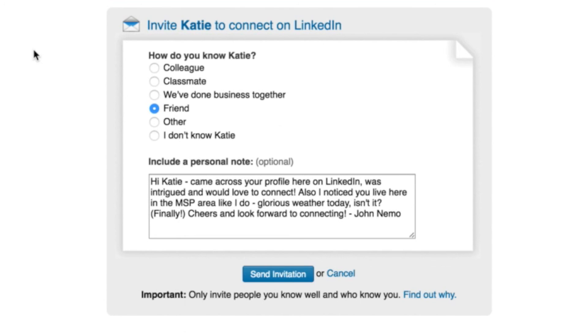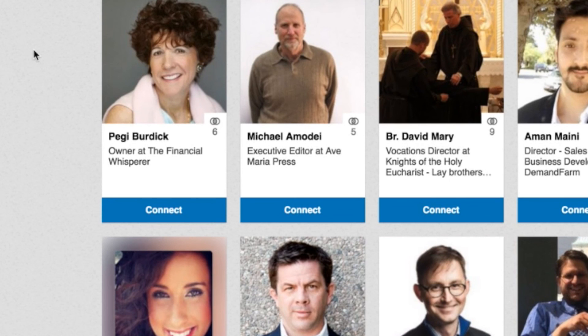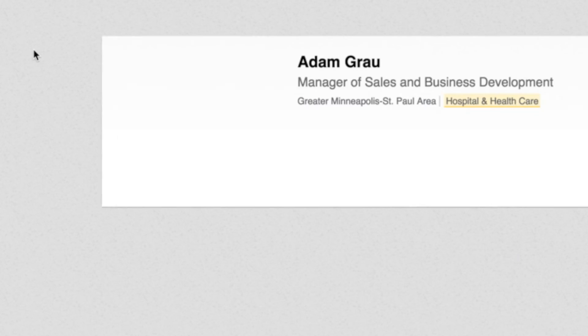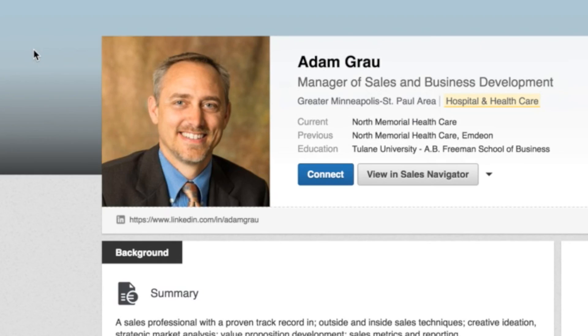And oh, by the way, you can send out 10, 20, 30, 40, 50 invites like you're watching me do right now automatically using Linmail Pro. This is an incredible tool. This is why I love, love, love this little plugin and this approach on LinkedIn because it marries the best of both worlds.